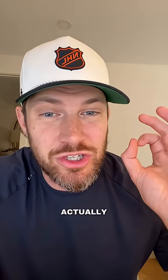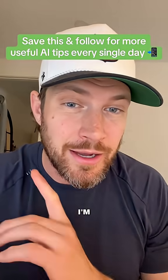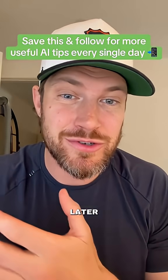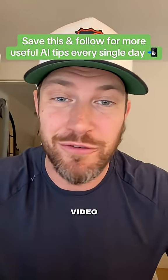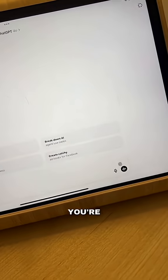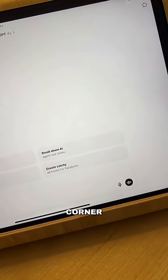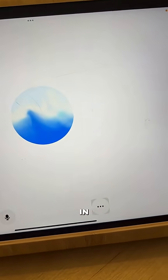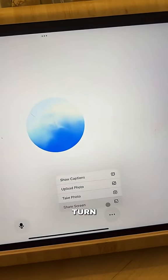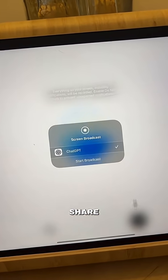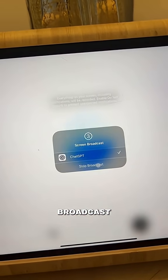But I bet you didn't realize you can actually share your screen and have a conversation about anything that you're looking at. I'm going to show you how to do it right now. Inside of ChatGPT, you're going to want to click the button in the bottom right-hand corner to start the voice chat. Then click on the three dots in the bottom corner and turn on screen share, and start broadcast.